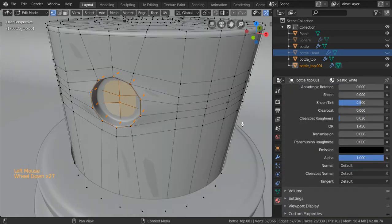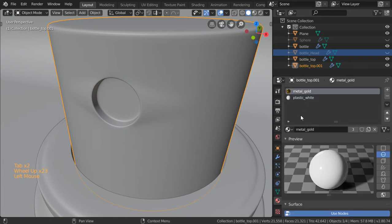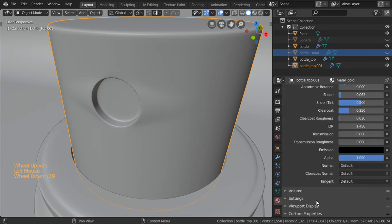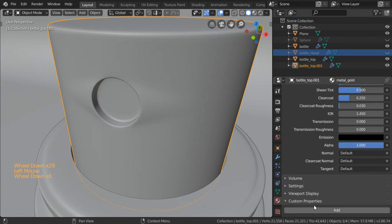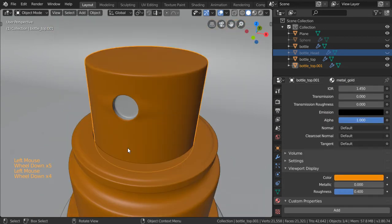For the gold material we will see that in the viewport it will be gold, so in the viewport display color will be this one.